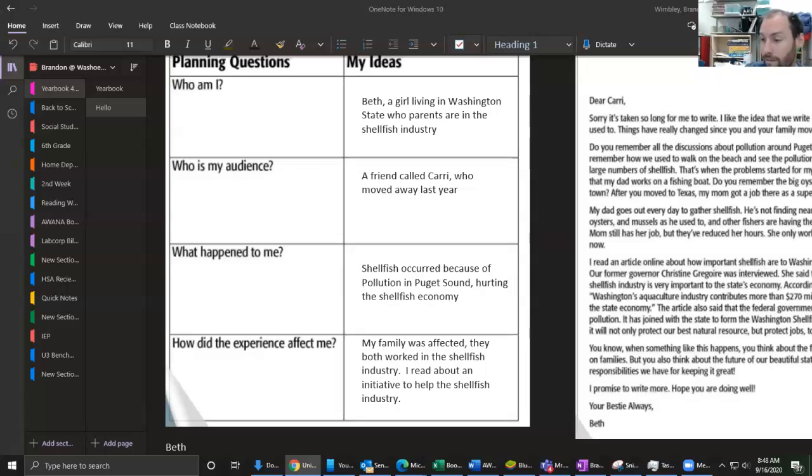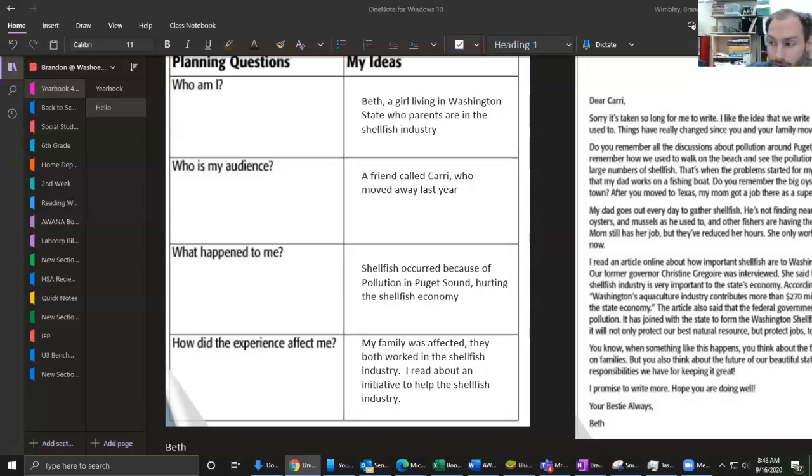So this is it for your writing today. Tomorrow we're going to be doing some writing of our own though.